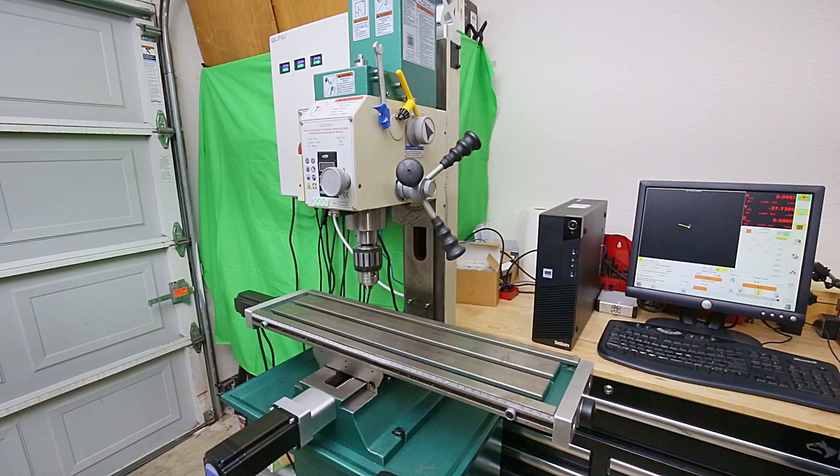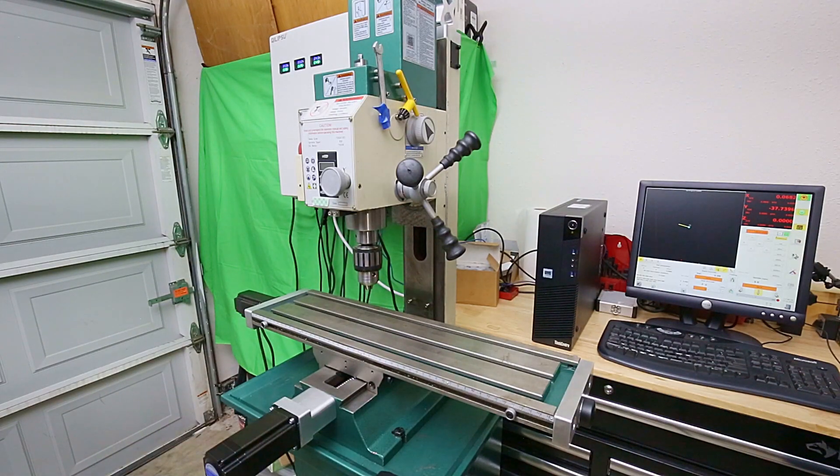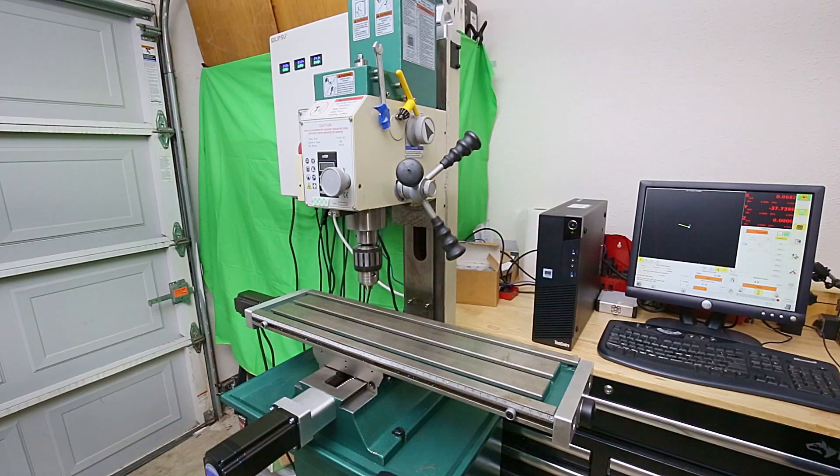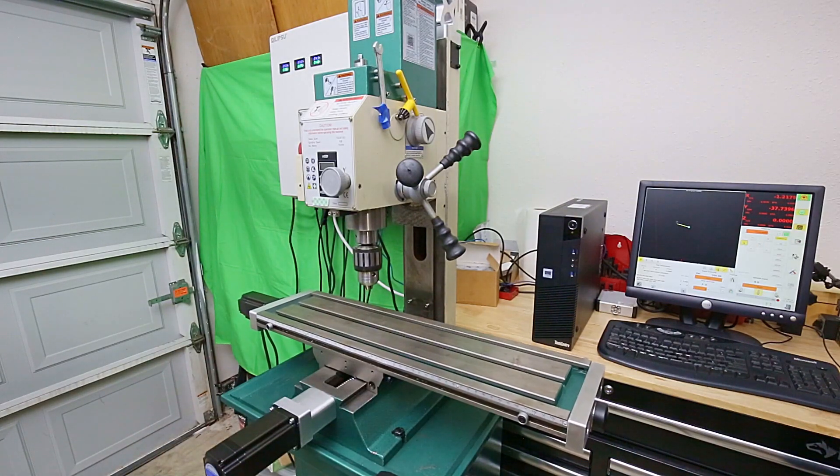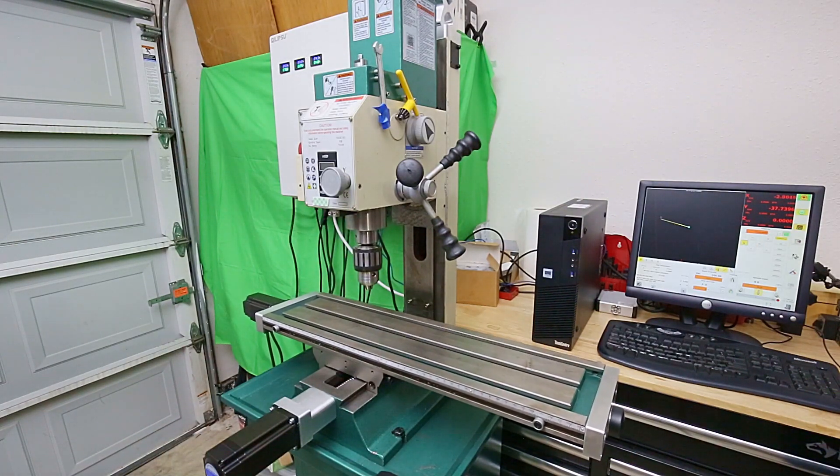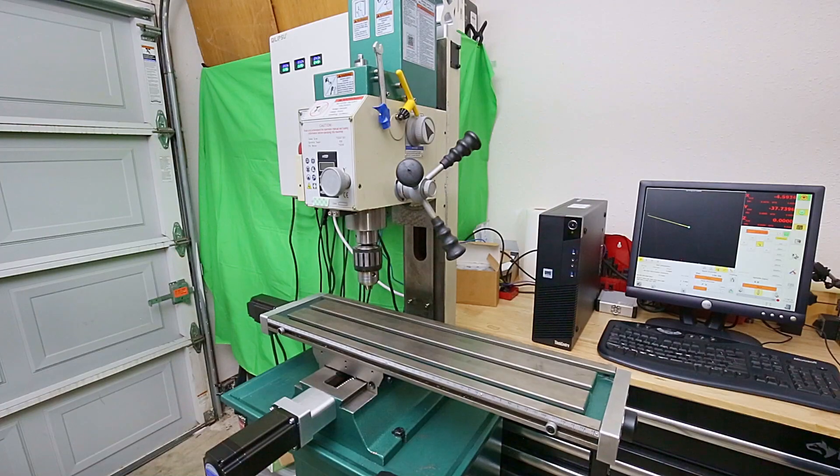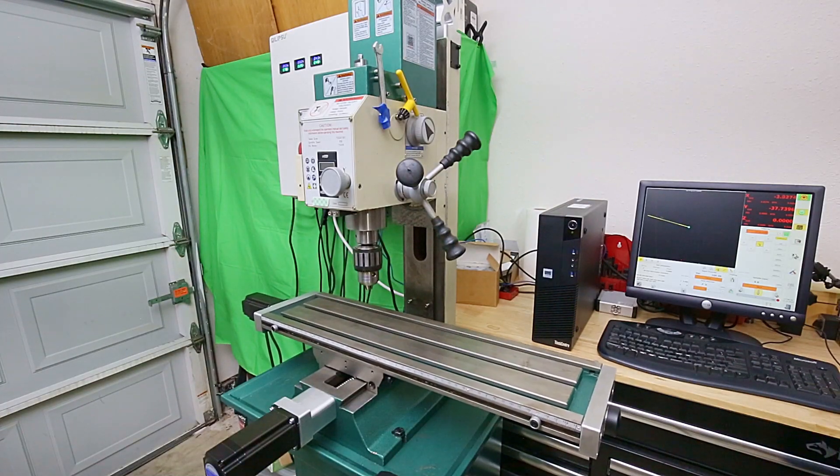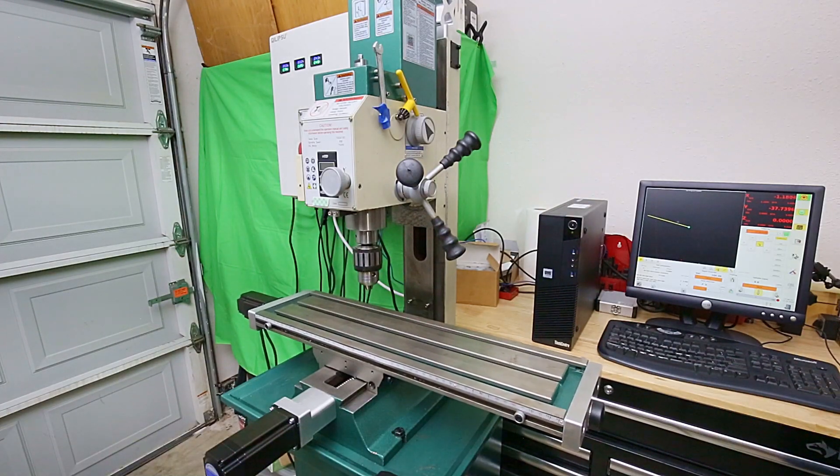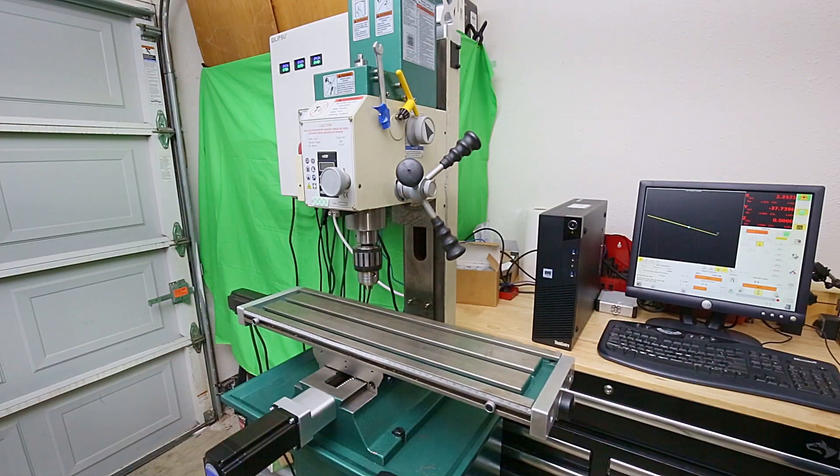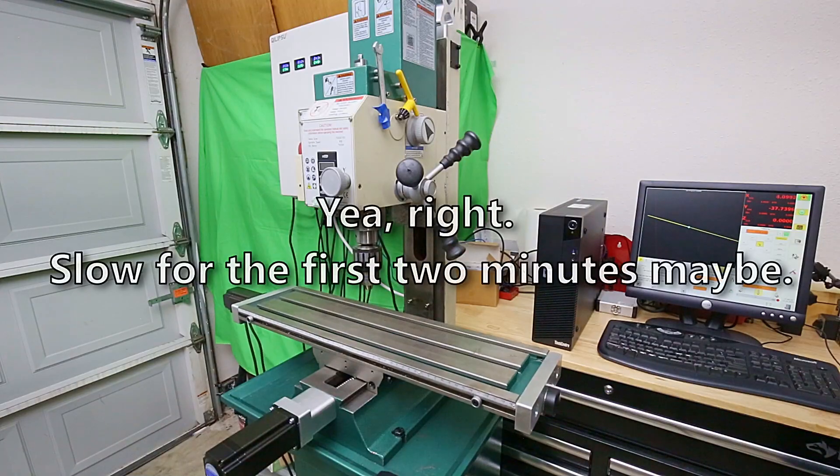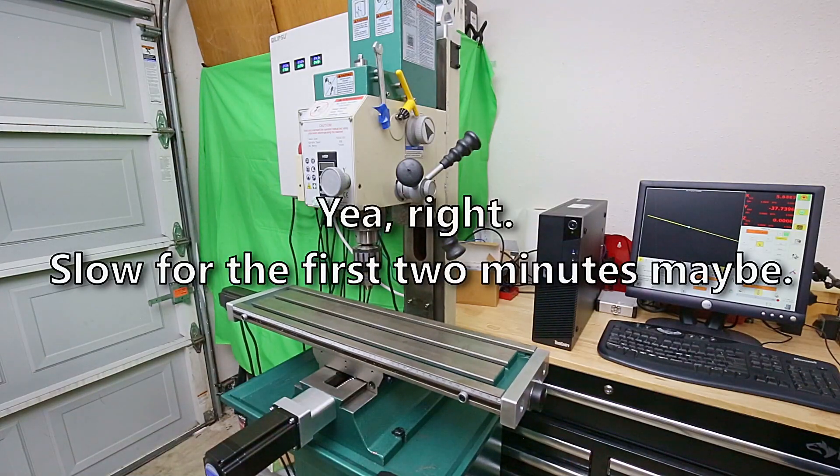Let's turn the speed up a bit, 100 inches per minute. I still don't have limit switches on this, so I'm going to be taking it slow.